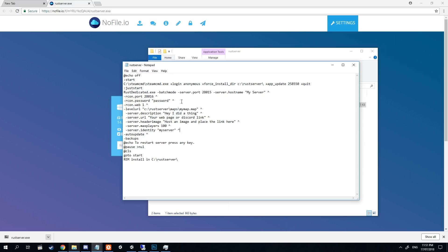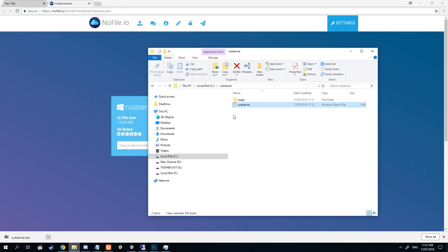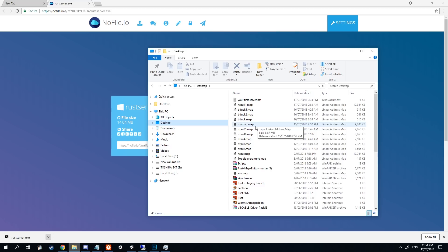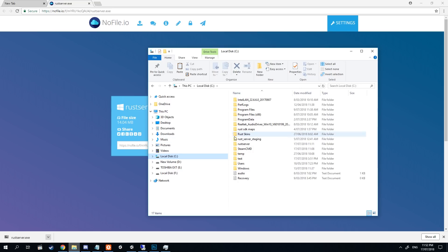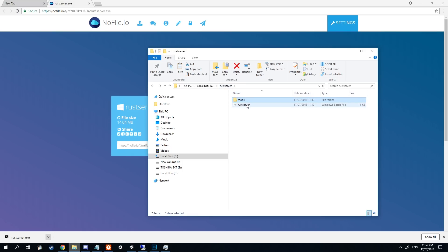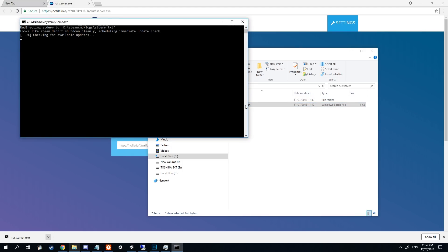If you have a map that you wish to load up, just change this section here to the name of your map dot map and it will load. Once you've got that, take your map file from wherever you may have saved it — from whichever editor you're using — and copy it. Navigate back to C drive, Rust Server, and we've made a Maps folder there. Simply place your map file in that Maps folder, then go back into the Rust Server directory.